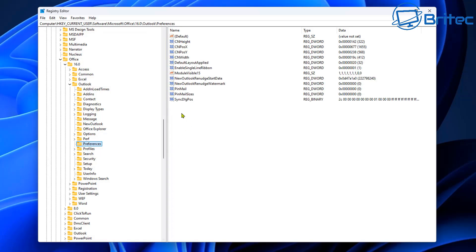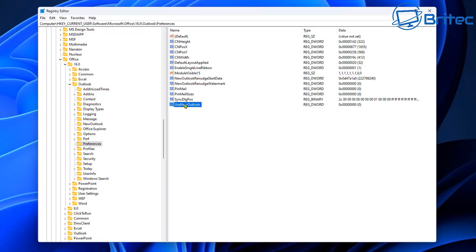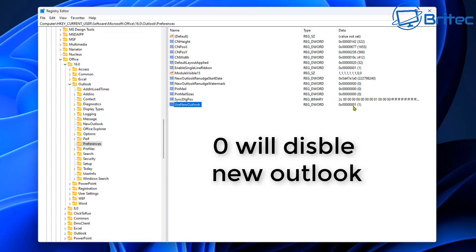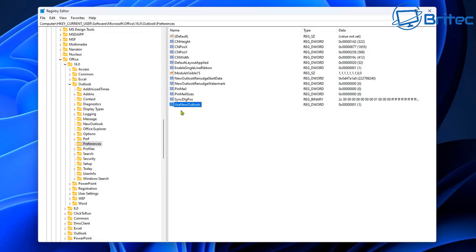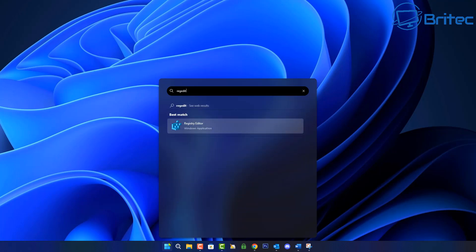You can see there's a New Outlook entry and the Preferences folder right here. Inside Preferences, you want to make sure you have a registry key telling Windows to use the old Classic version. Create a new DWORD value called UseNewOutlook. If you want to use the New Outlook, set this to 1 (Enabled). If you want to disable it and stay on Classic Outlook, set it to 0. I don't have that key here because I'm on 23H2, but once you go to 24H2, that key will be automatically added.